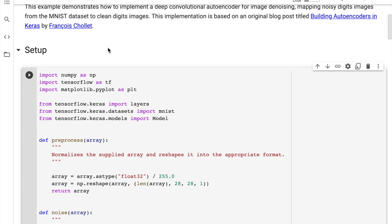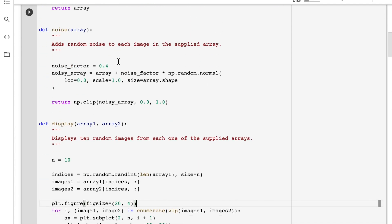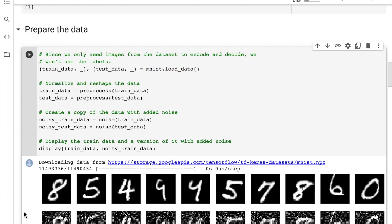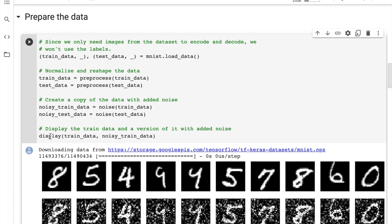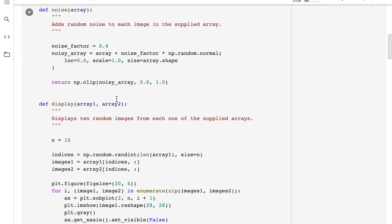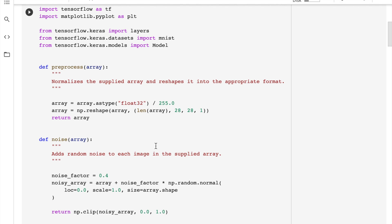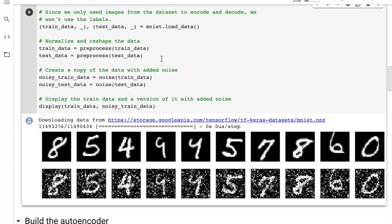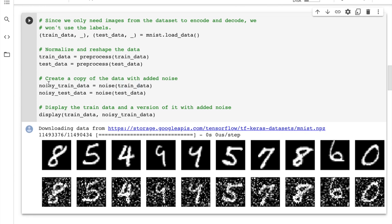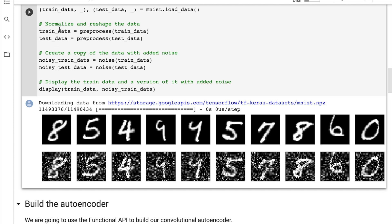So overall, we've defined functions to preprocess data for input to a deep neural network, add the noise map to the images, and display them. Next we call all these functions: we load mnist.load_data — MNIST is built into keras.datasets — storing train and test data, discarding the Y labels since we only need the X pairs for the autoencoder. We map data to our preprocessing function to normalize between 0 and 1, cast as float32, and reshape to 28x28x1. Then we add noise to our training data to form our noisy training data, do the same for the test set, and visualize the train and noisy train pairs using our display function.